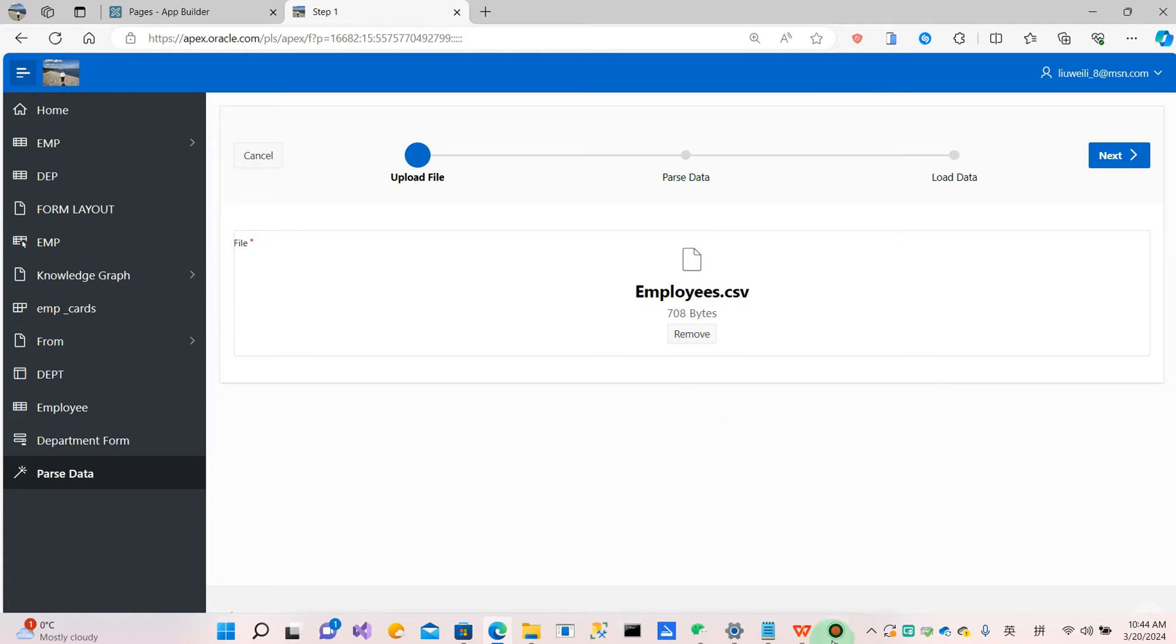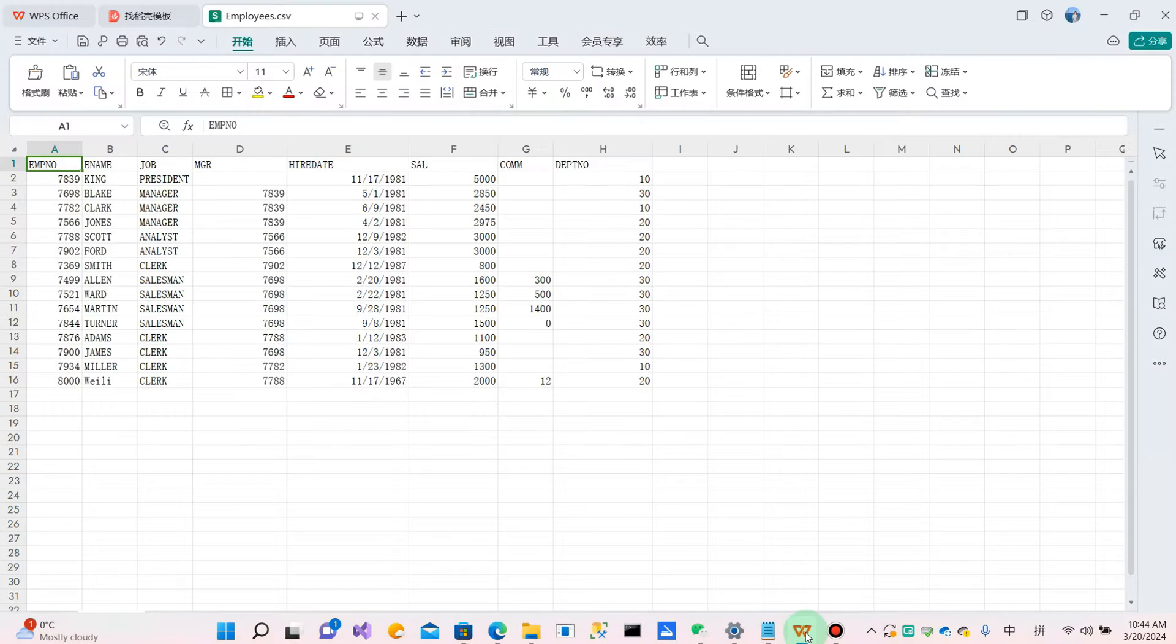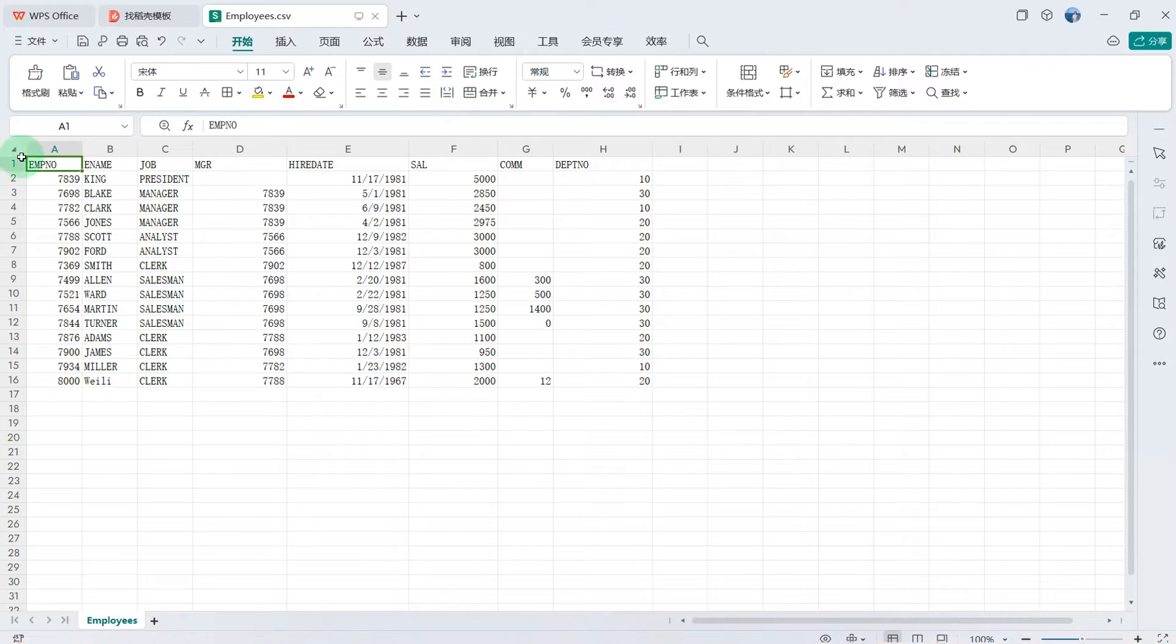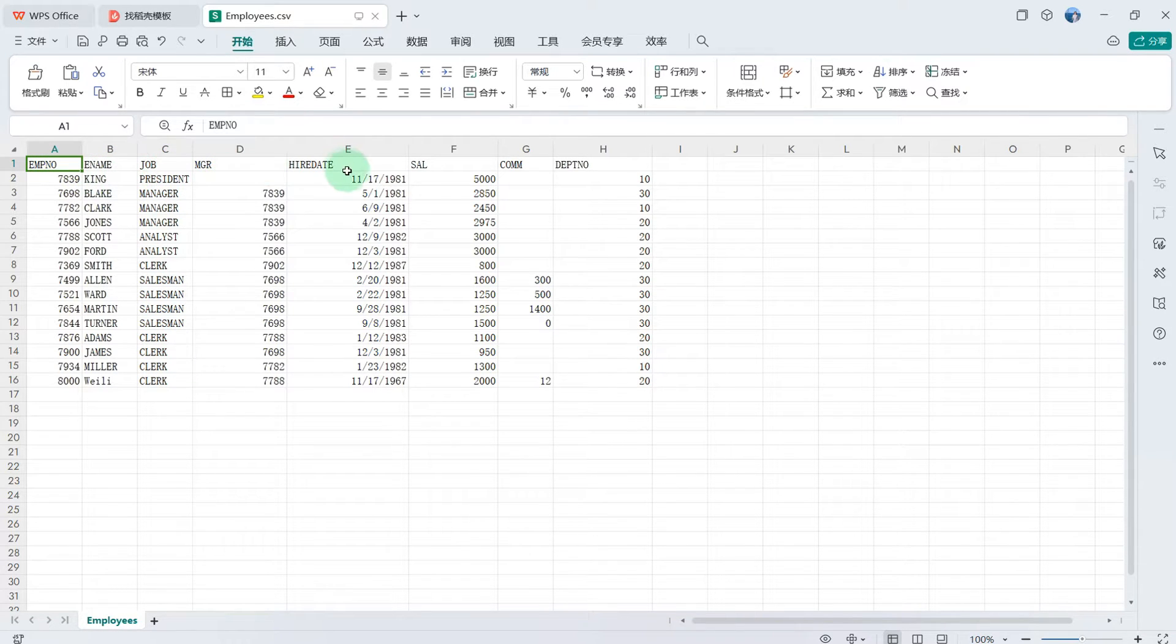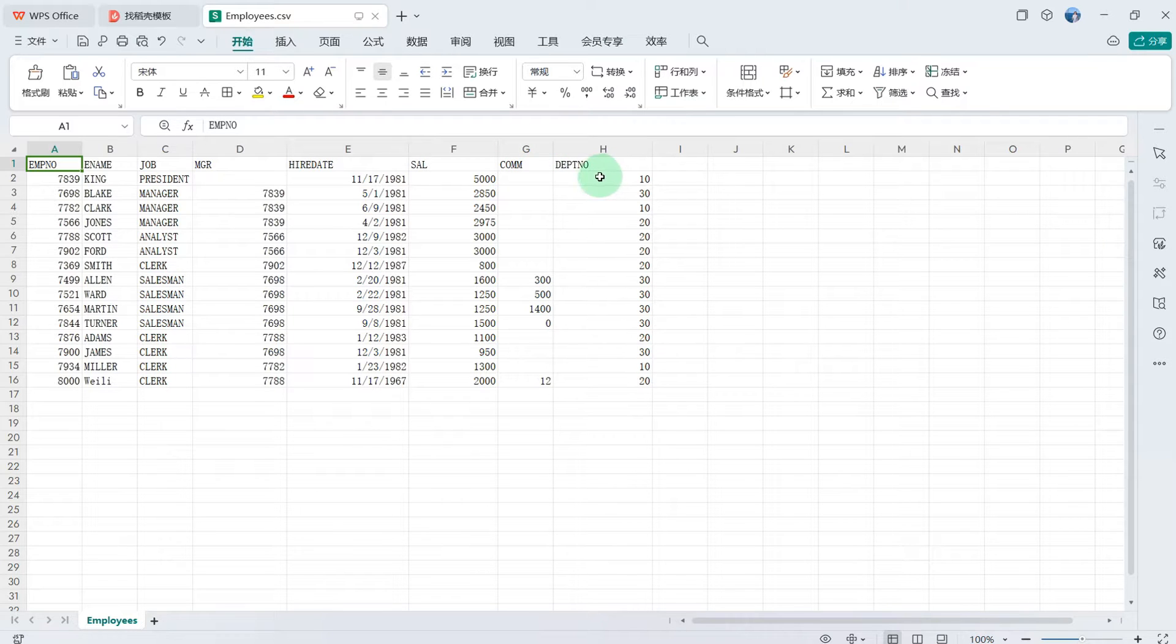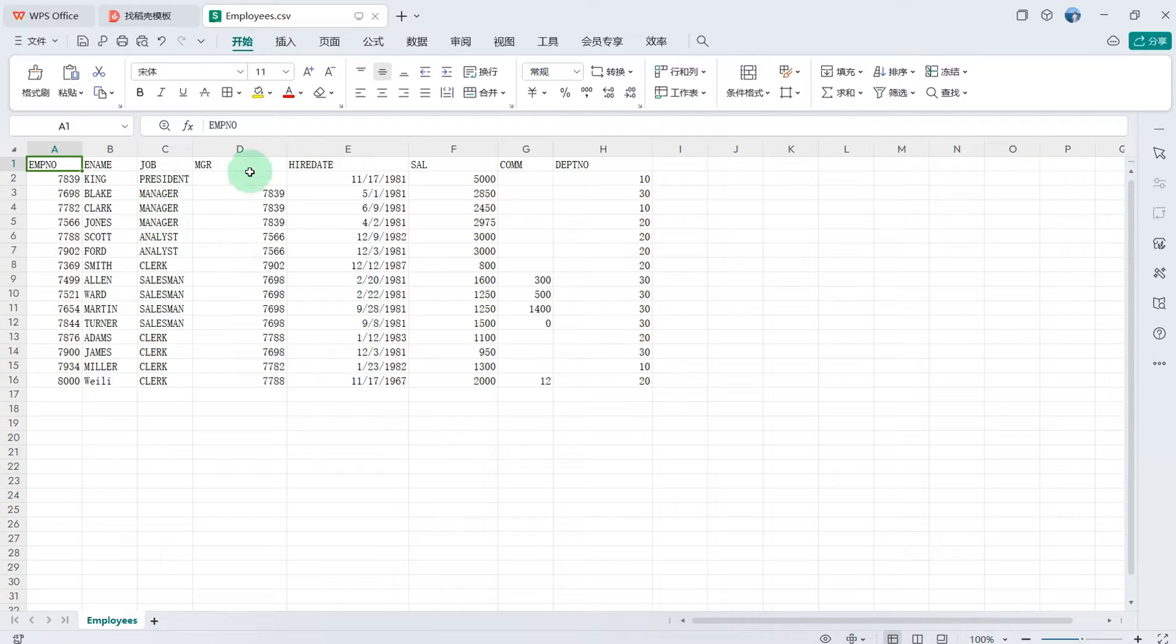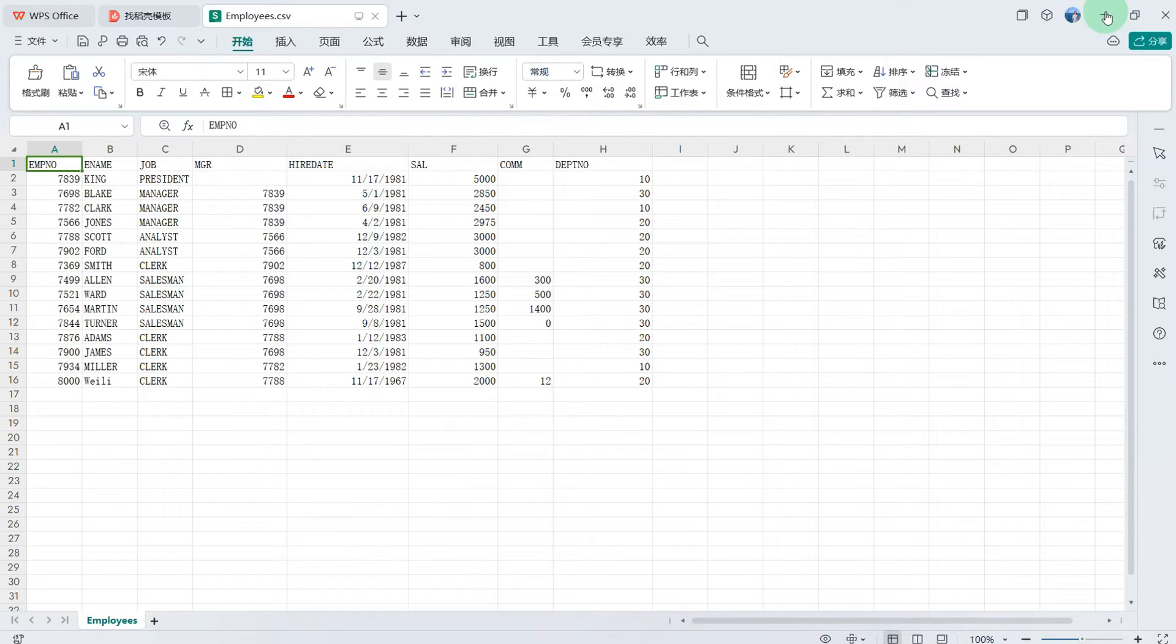Employee.csv is like this. It includes employee number, employee name, job, manager, hire date, salary, commission, and department number. It matches the employee table in Oracle.